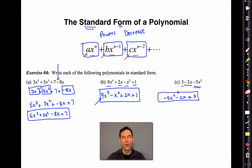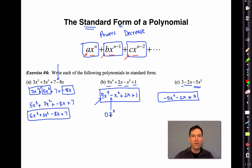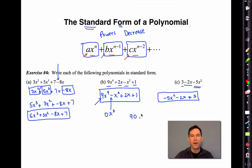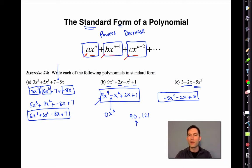Polynomials in their standard form — notice you don't always have to have all powers present. In letter b we were missing an x cubed. If you want to, you can think of it as having 0x cubed — that's the equivalent of a number like 9,021 where we're just missing the hundreds term.